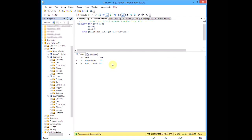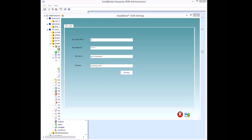Now let's turn our attention to the ADN settings in Enterprise PDM Administration. After creating our SQL tables and entering their values, we must establish our connection. In this dialog, we provide the SQL account credentials, SQL instance name, and our ADN database name. Then hit Connect.